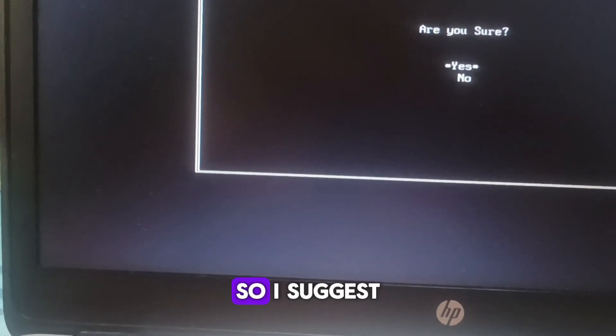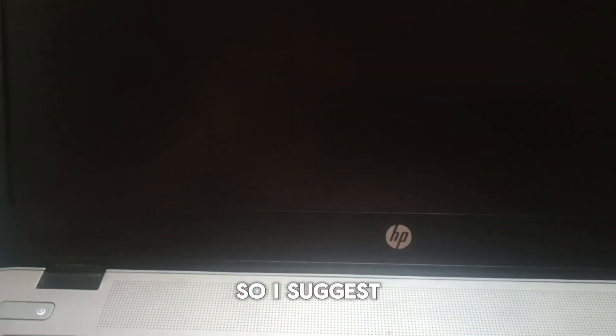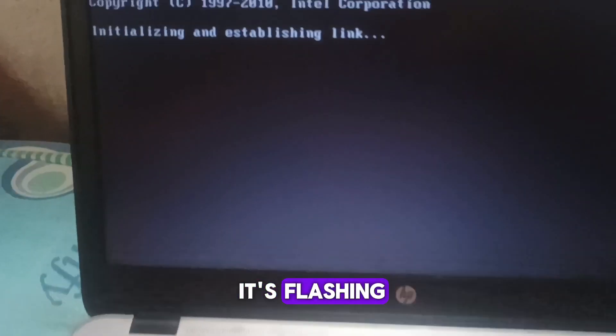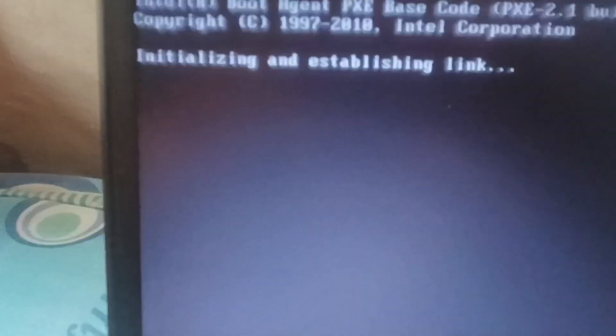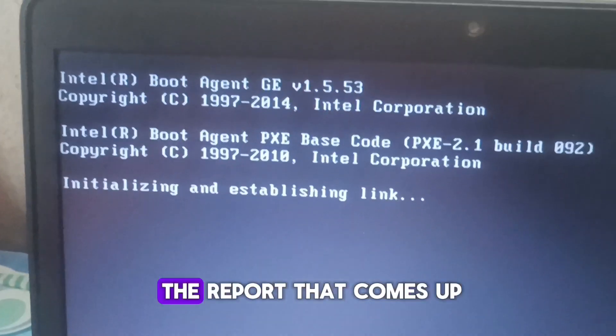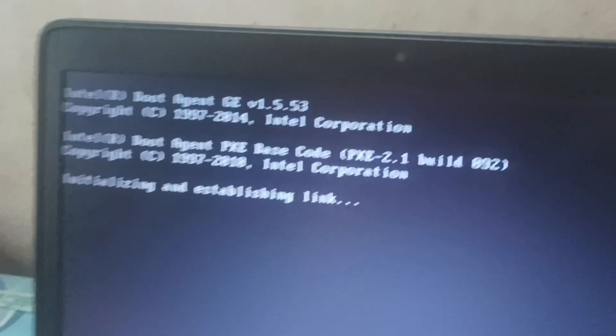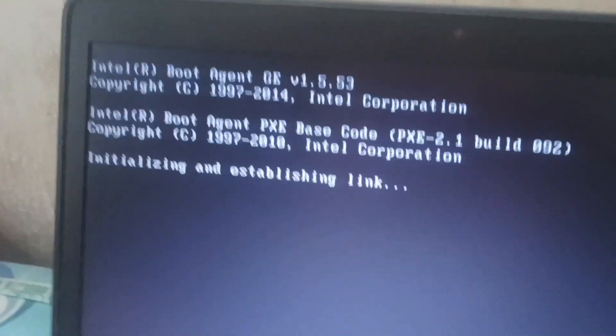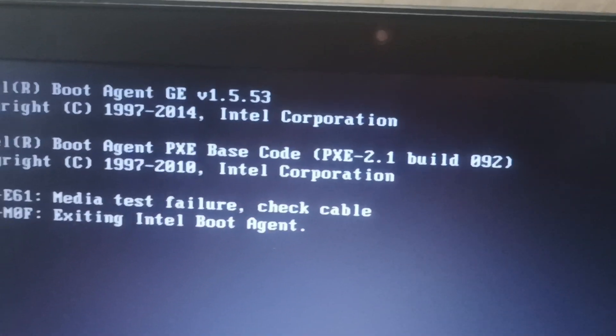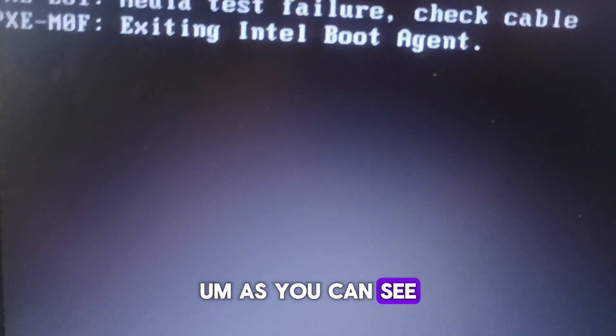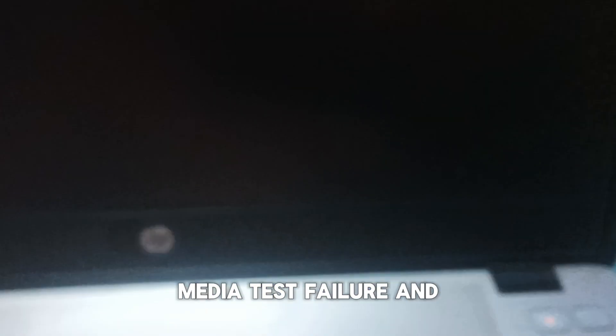This is it. So I guess the hard disk is damaged, as you can see it's flashing. Now let's see the report that comes up. As you can see, media test failure and it's switched off and it's behaving like this.